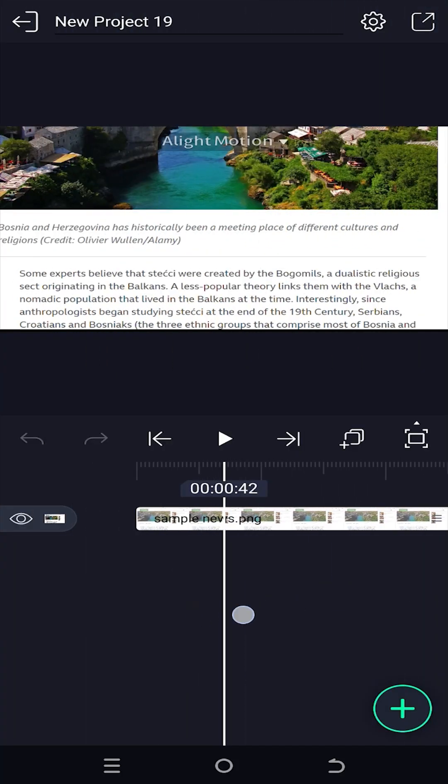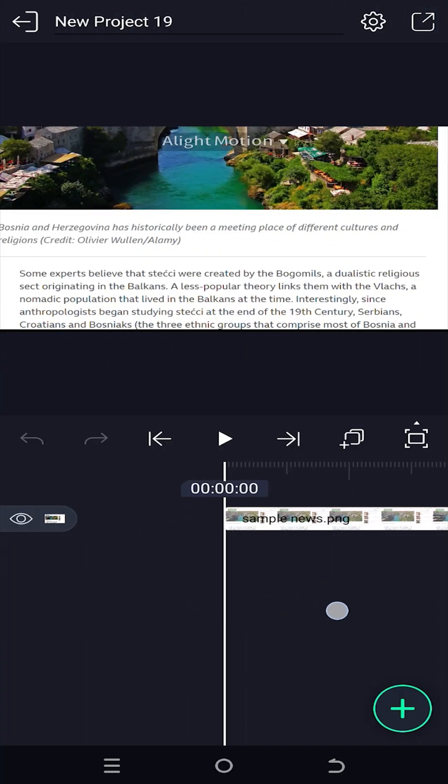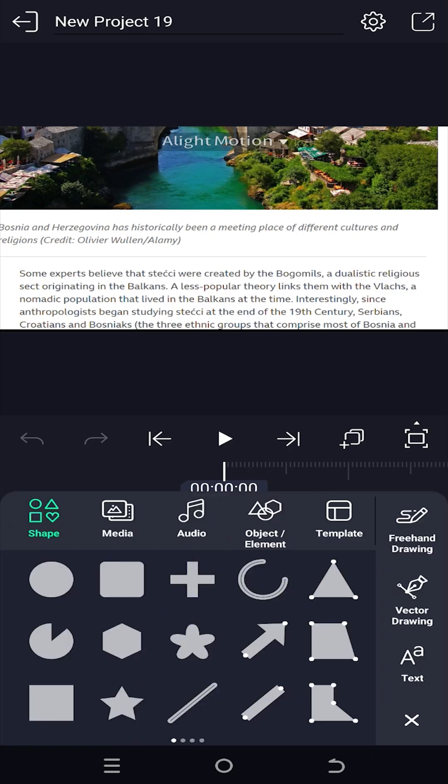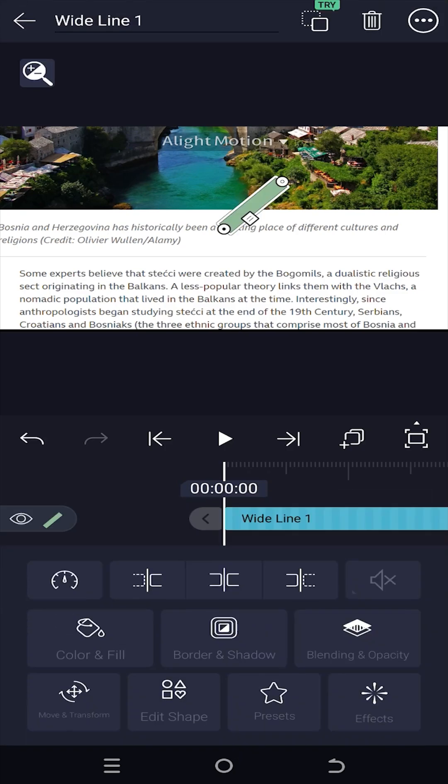So guys, we have our sample project on. Now to highlight text, tap on plus, then import this shape.